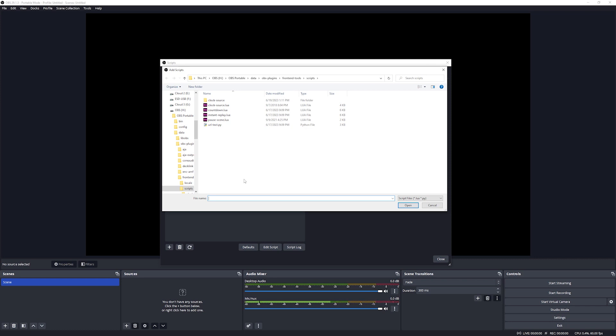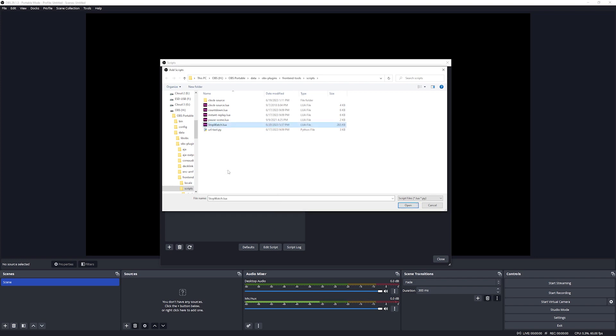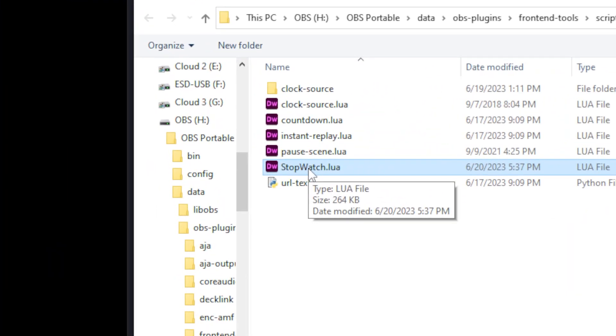Because in a previous step we've copied the file into the clipboard we are going to copy it into this directory by right clicking and then clicking on paste. And there you can see the file has been copied into the directory.